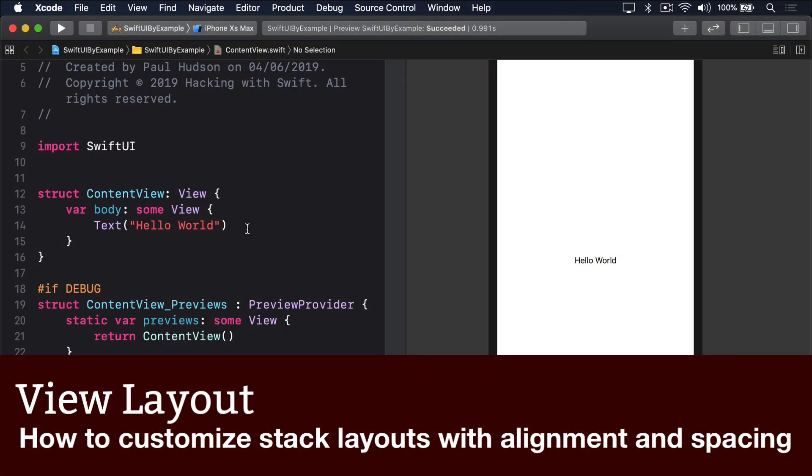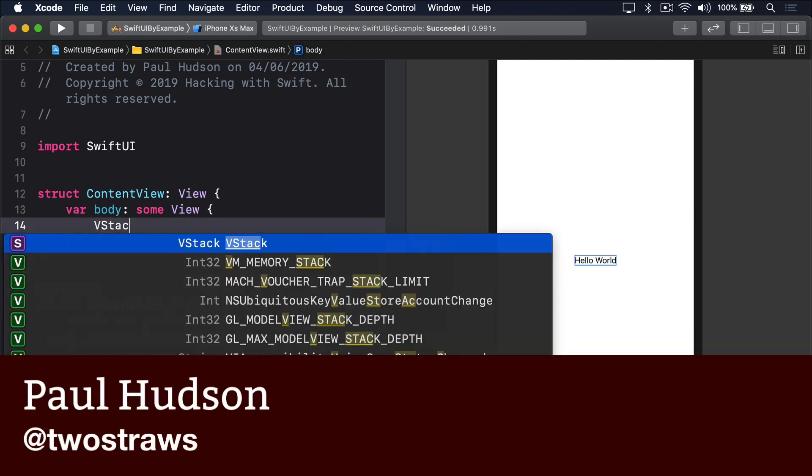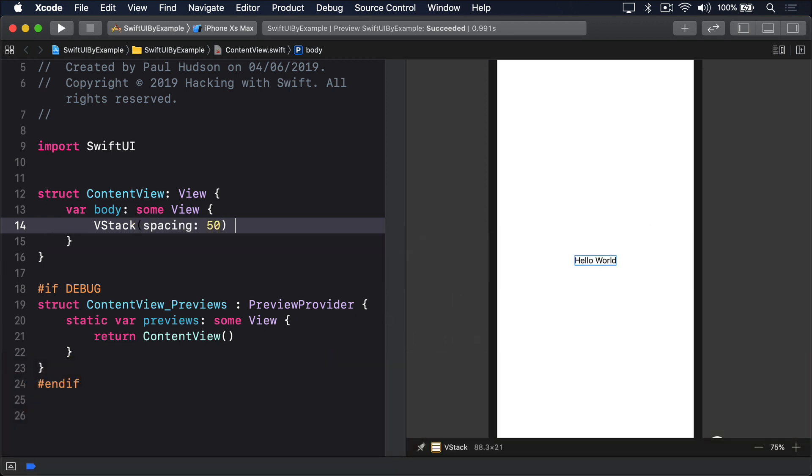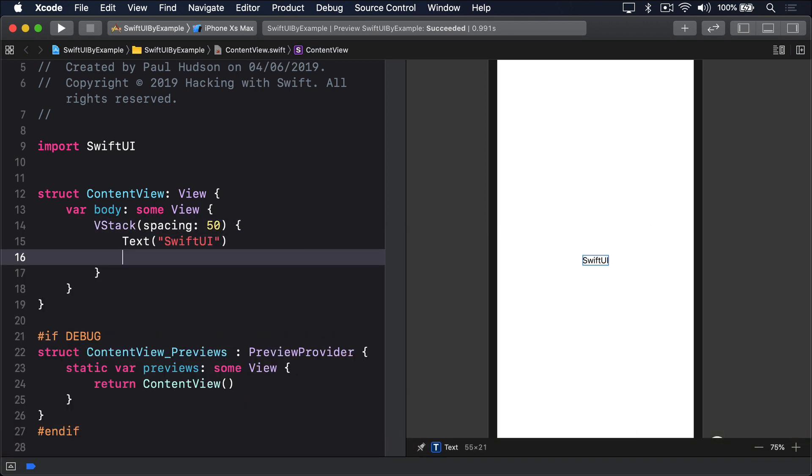You can add spacing inside your SwiftUI stacks by providing a value in the initializer, like this. Spacing 50. Text SwiftUI. Text Rocks.